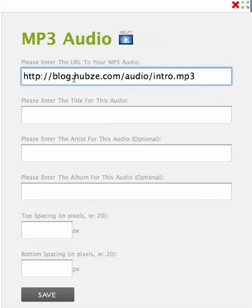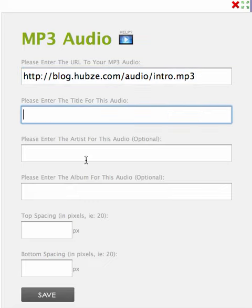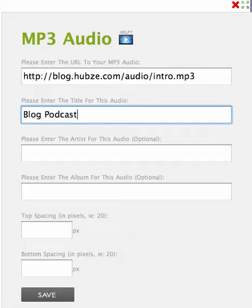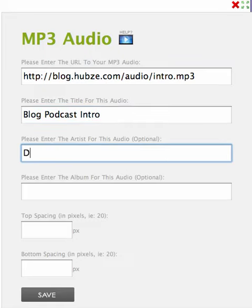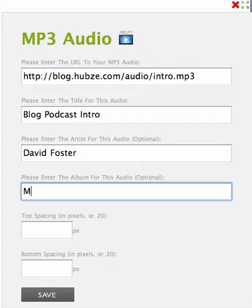The link must look something just like this. Then enter a title, blog, podcast, intro, artist, David Foster, and album, my album. All of this is optional, of course, you don't have to put it in there other than the title.